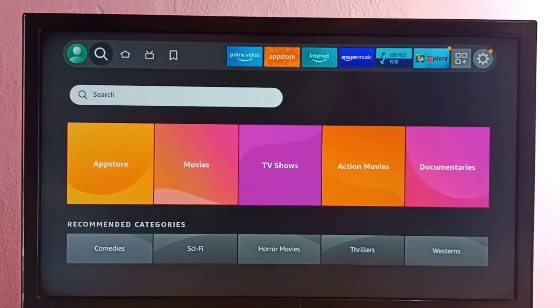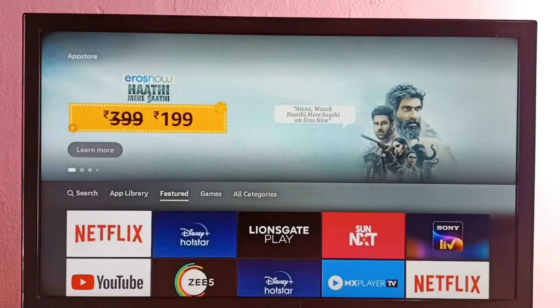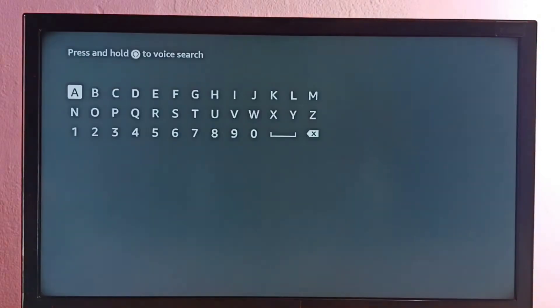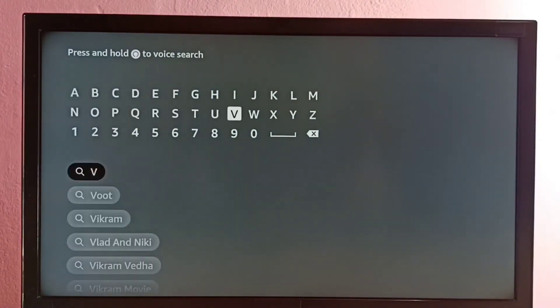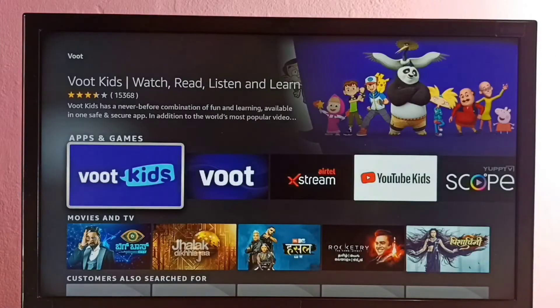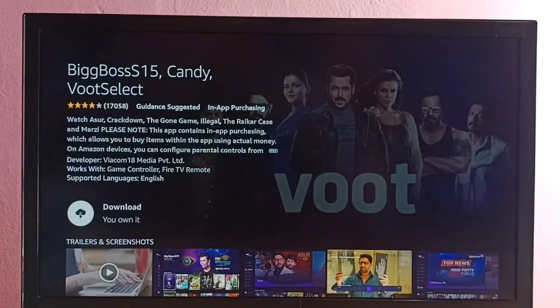Option two: we can go to the App Store, then select Search. There is also a search option in the App Store. So we can search for the app there as well. Let me search for Boot, then select the app name, then select the icon of the app, then select Get or Download.